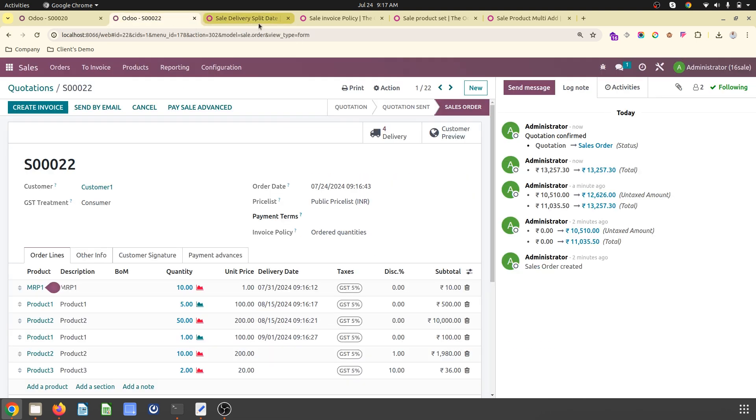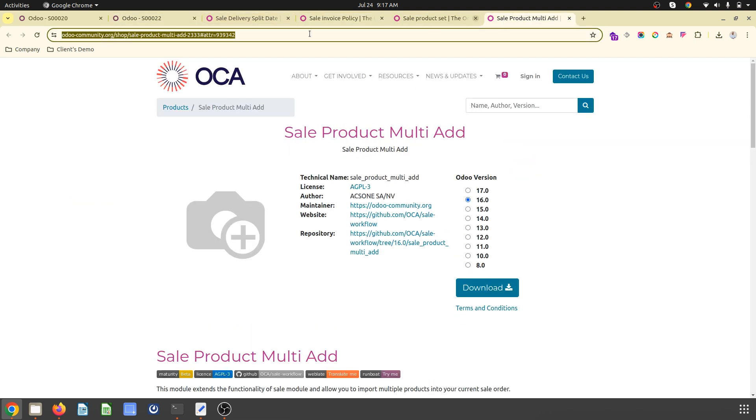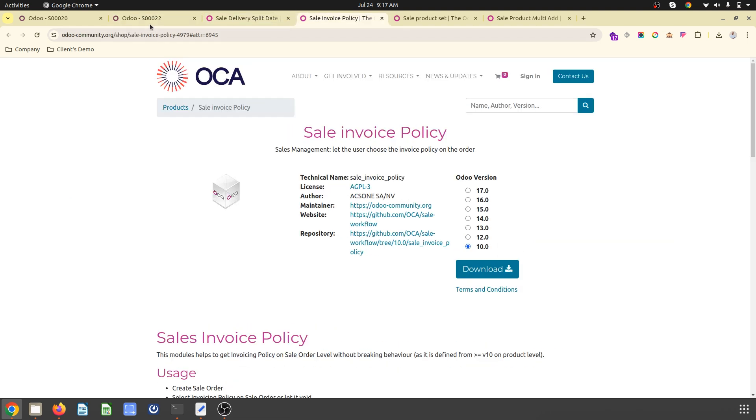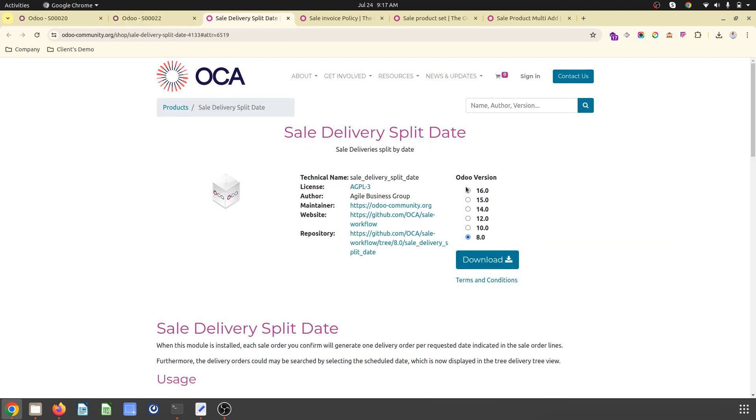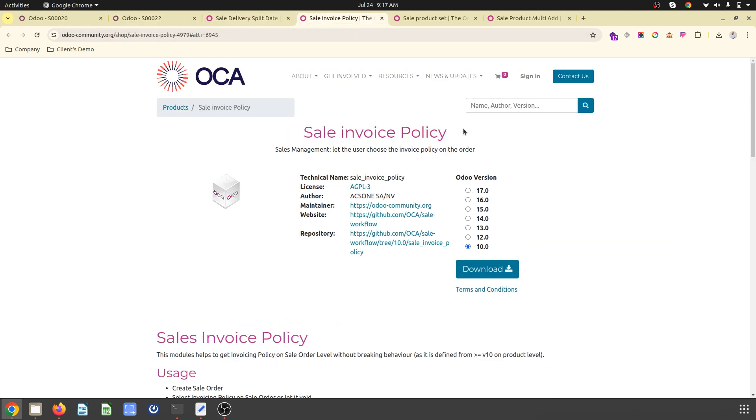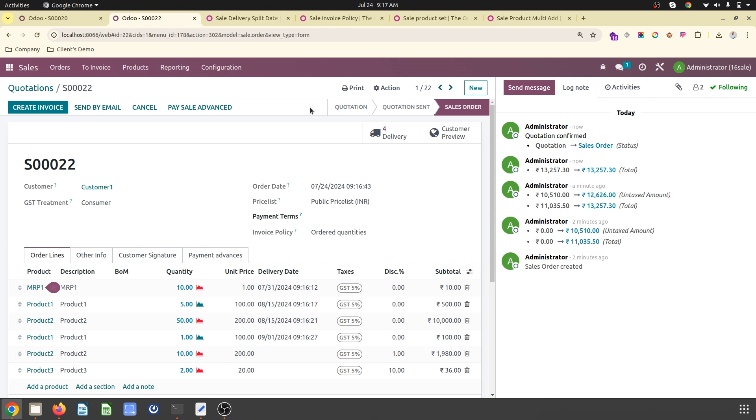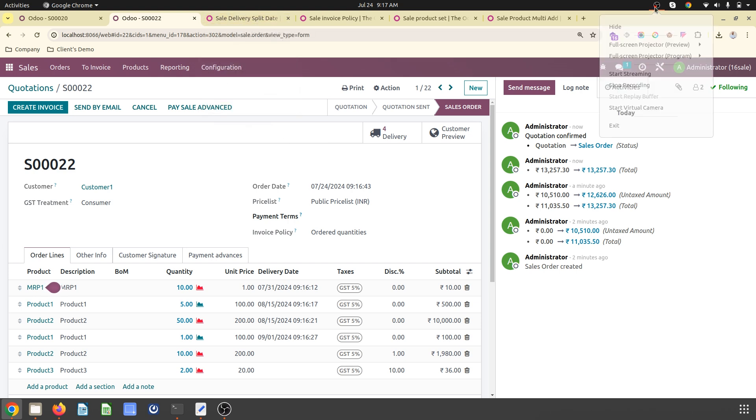I'll send the link in my video description so you can download and use these modules. Some are also available in version 17. These modules will make your sales process easy, and I'll cover more series on sales extensions from OCA in coming days. Thank you very much.